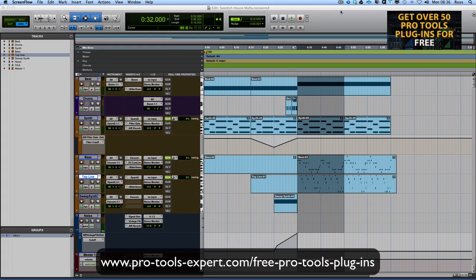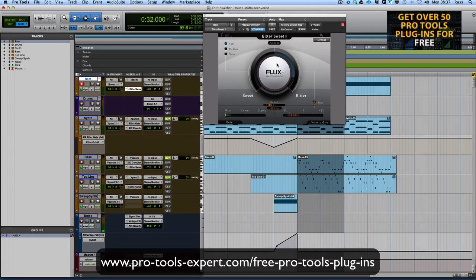It's now at about 65 plugins and what we're going to do from time to time is highlight ones that we think are just damn brilliant and worth every penny — worth paying for. So the one I'm going to show you today, very quick video, is on a dance track using Bittersweet by Flux.